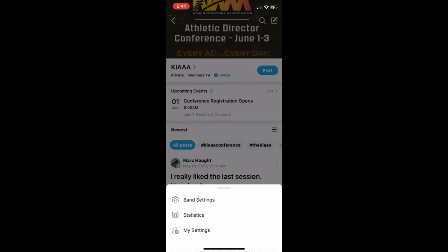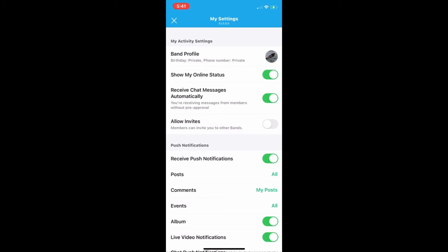When you click on that, you're going to see three choices. Go to the bottom of those three — the one that says My Settings — and click on My Settings. That will open up this particular screen that just allows you to personalize your particular BAND.